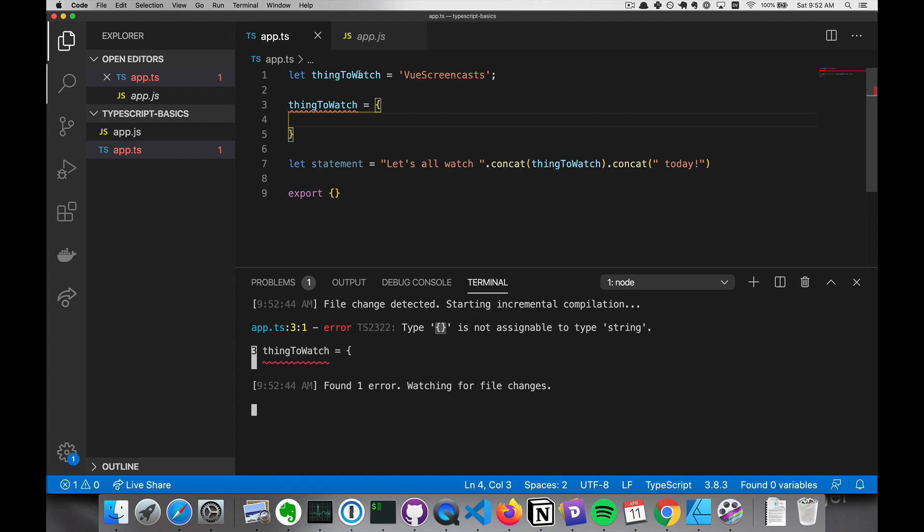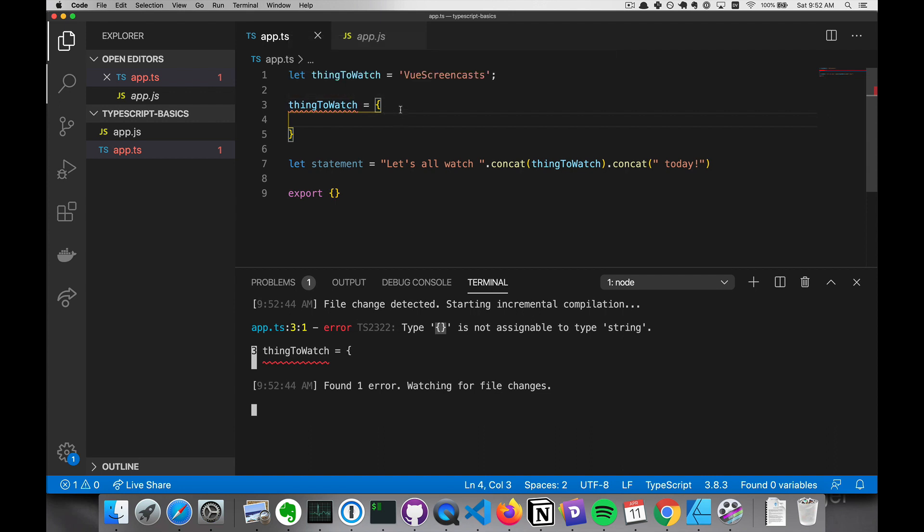And you may look at this and say, hey, we didn't assign a type string to thing to watch, but we did implicitly.